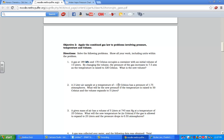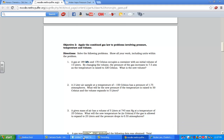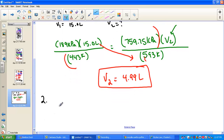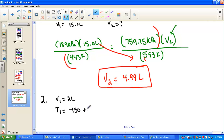Problem 2: we have a 2-liter air sample at a temperature of negative 50 Celsius. Pressure is 1.75 atmospheres, and we're going to solve for the new pressure. Temperature is raised to 50 Celsius and volume expanded to 5 liters. Assigning variables: V1 equals 2 liters, T1 is negative 50 Celsius — we'll need to convert that to Kelvin — and P1 is 1.75 atmospheres.